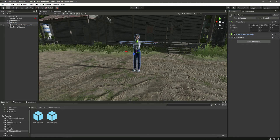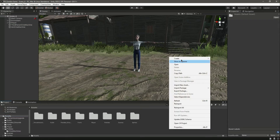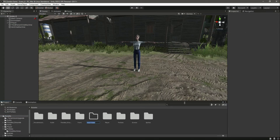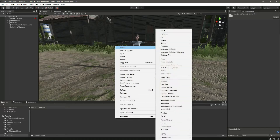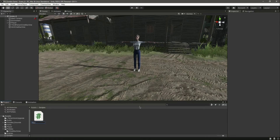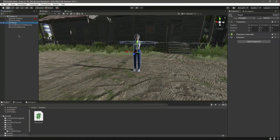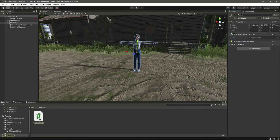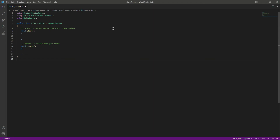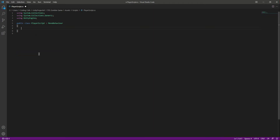Let's create a script for our player. In the Assets folder, we'll create a new folder and name it Scripts. Inside Scripts, we'll create a new C# script and name it PlayerScript. Then let's click on the player and drag and drop that script onto it. Now let's open it up in Visual Studio Code or whatever text editor you are using.